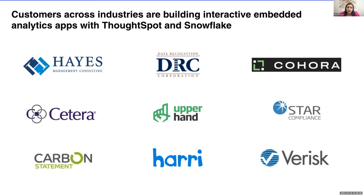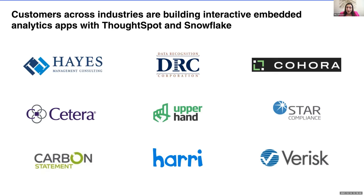Harry, for example, in the UK has an analytics app with the service industry. Carbon Statement is actually using analytics to help cut carbon emissions. And DRC works with educational institutions on student performance optimization. So, it's really a testament to how embedded analytics can make an impact in almost any industry, any use case. So I think those are very interesting.